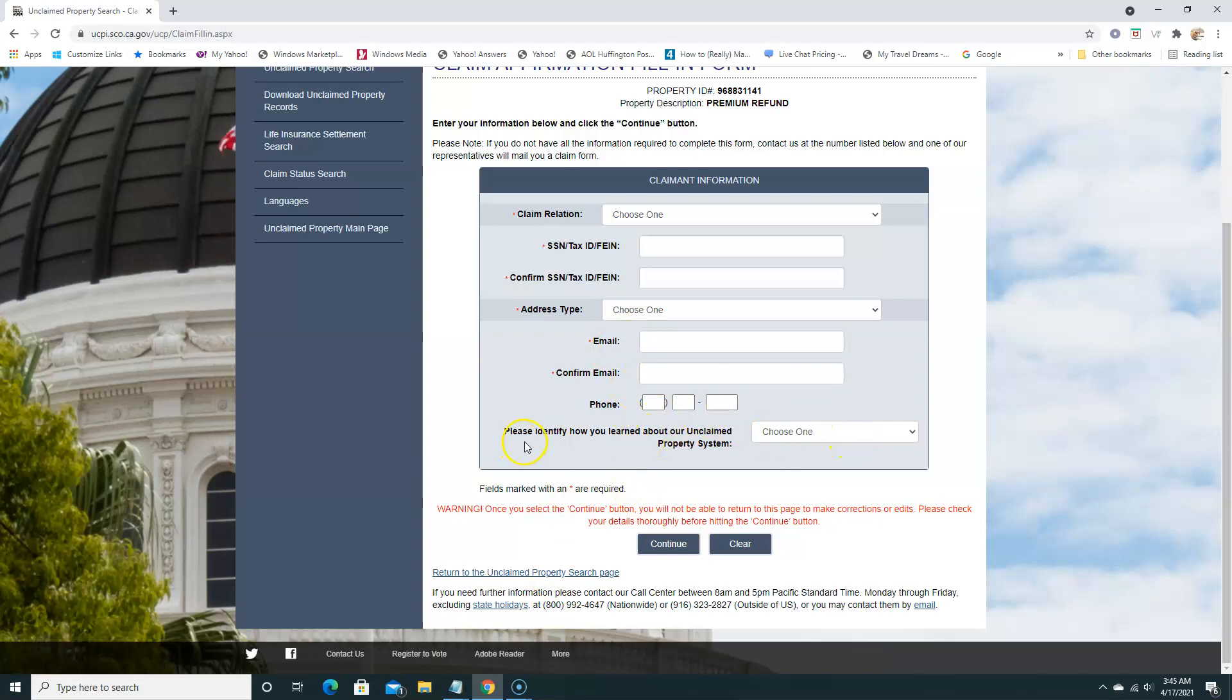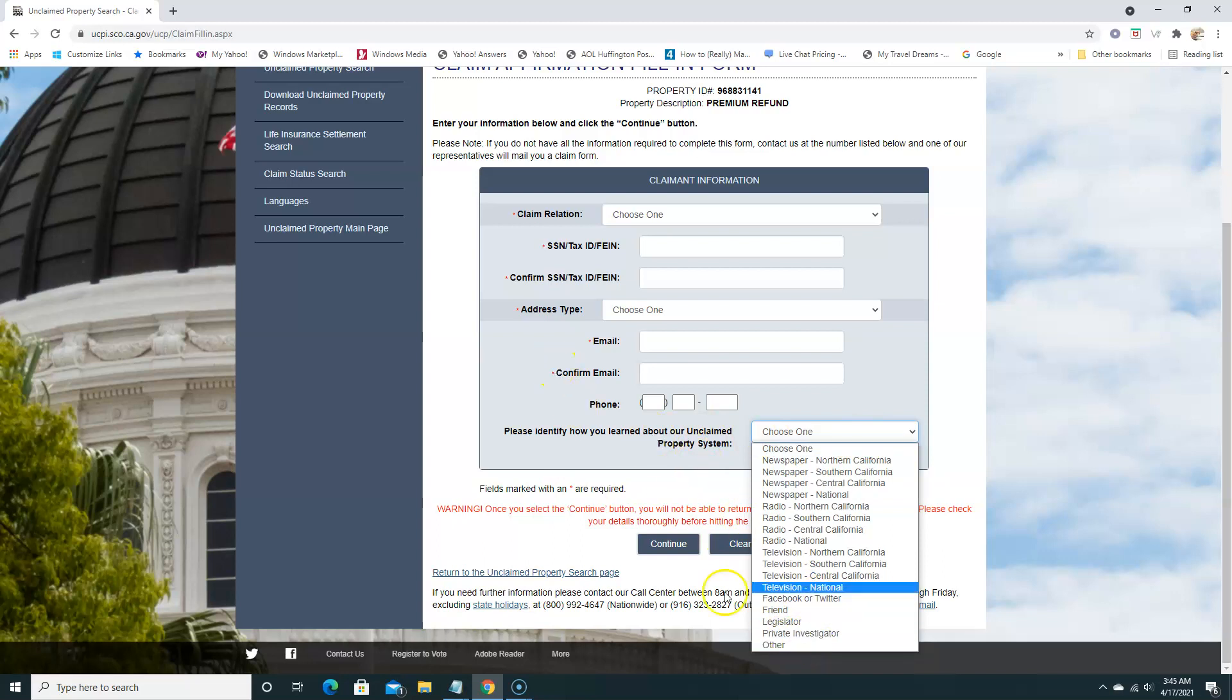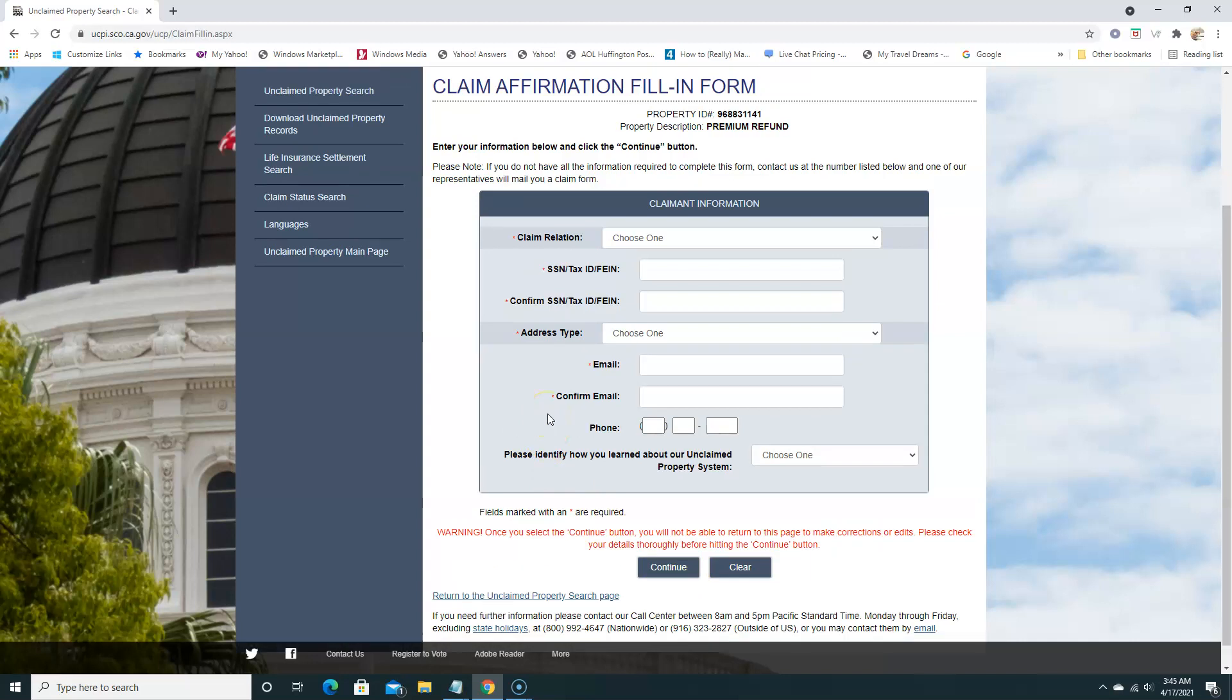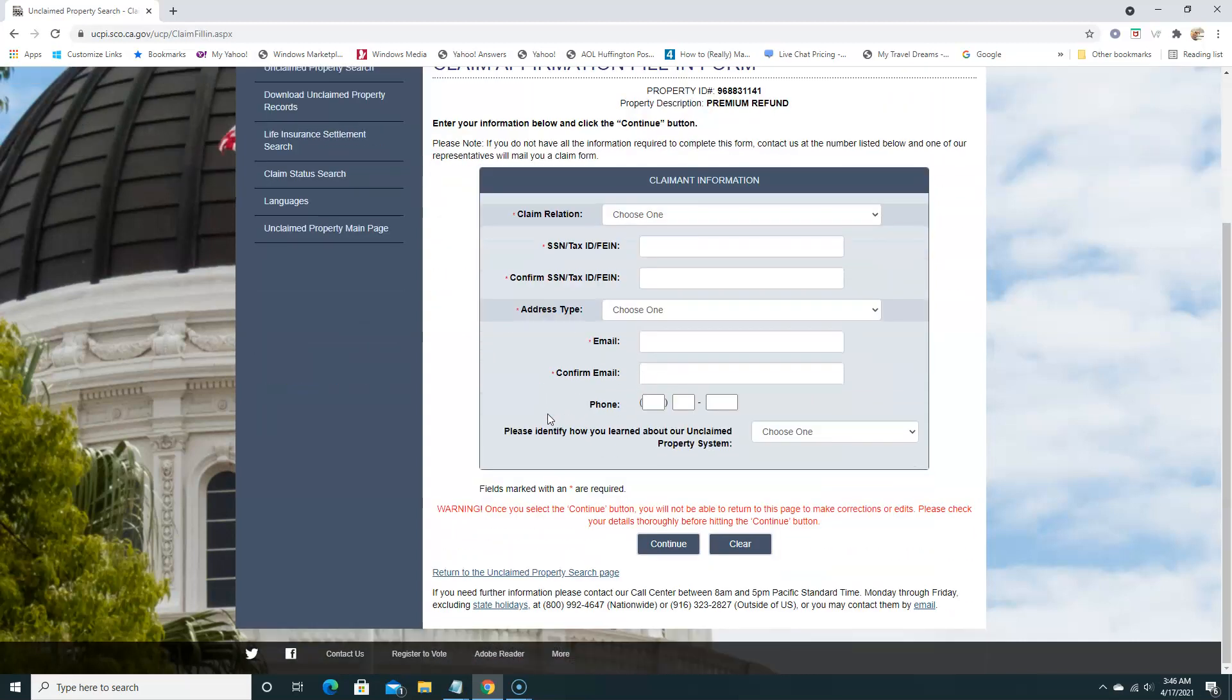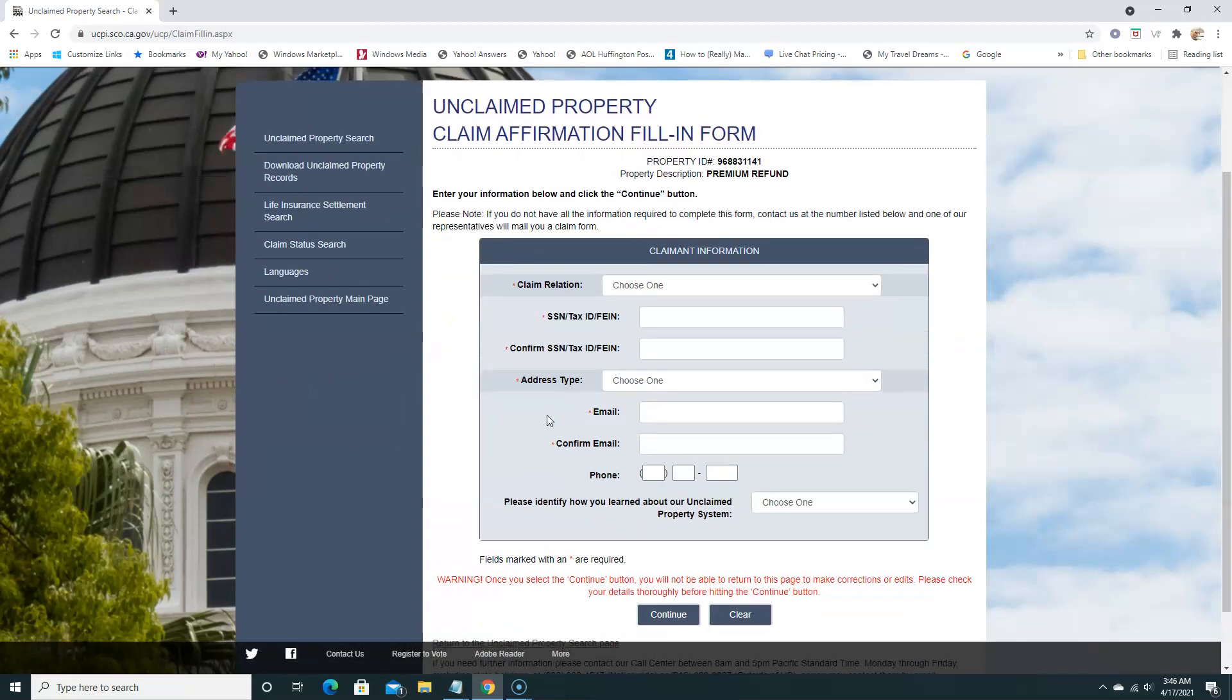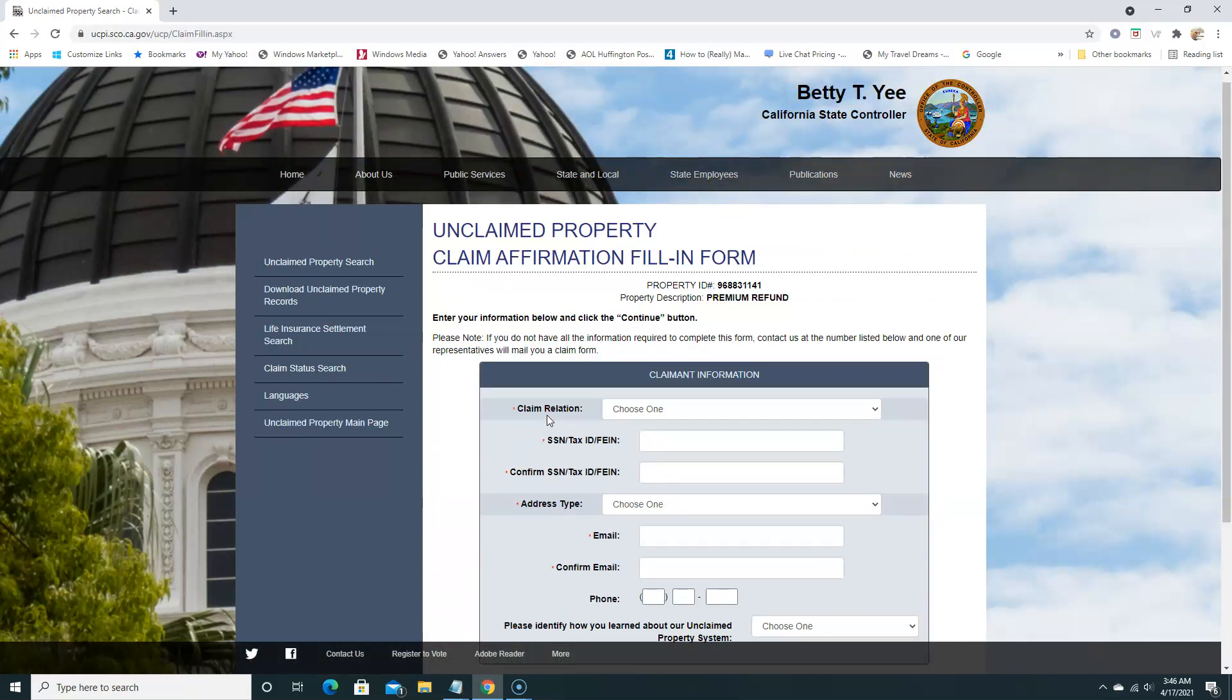Please identify how you learned about this. Of course, you'll let them know ForgottenLote.org. You can put other, ForgottenLote.org or put YouTube and so on and so forth and hit continue. And that's about it. You should be able to, in a couple of days or within two weeks, you should be able to get your money.